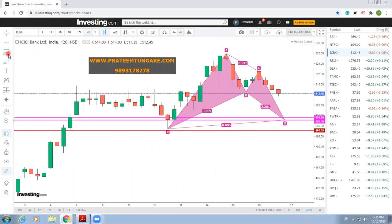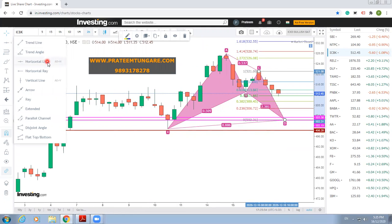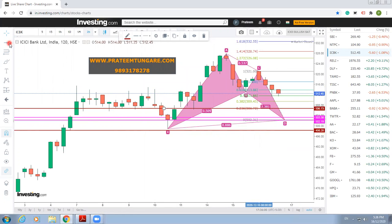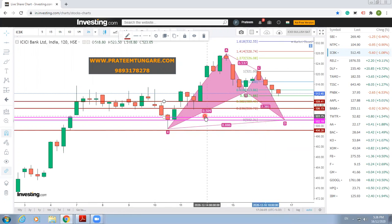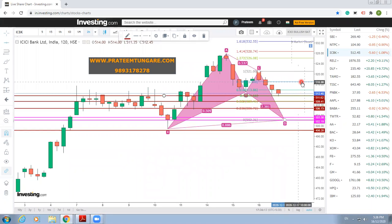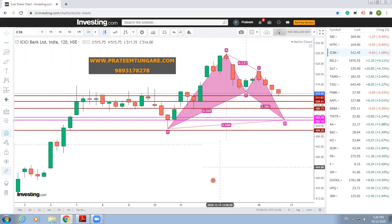To find out the targets, we will draw Fibonacci from C to D point. 0.236 is our intraday target. 0.382 is our first positional target. And 0.50 is our third target — if the value goes beyond this, we can trail the stop loss. We will delete the Fibonacci. Our pattern is complete and we will save this pattern.